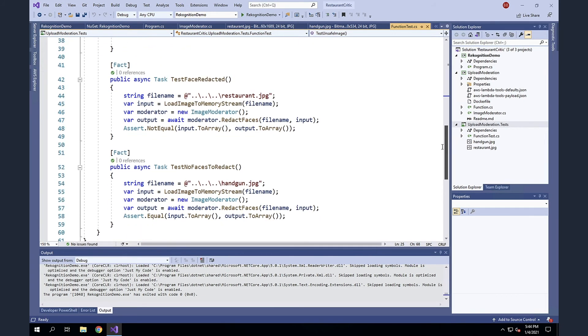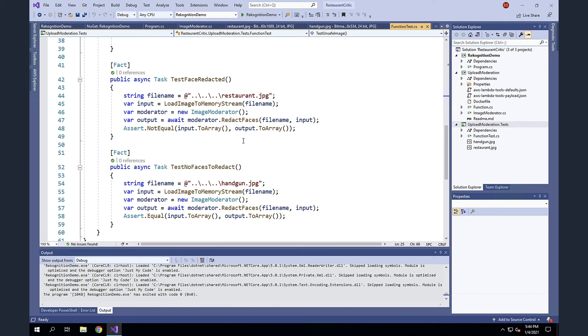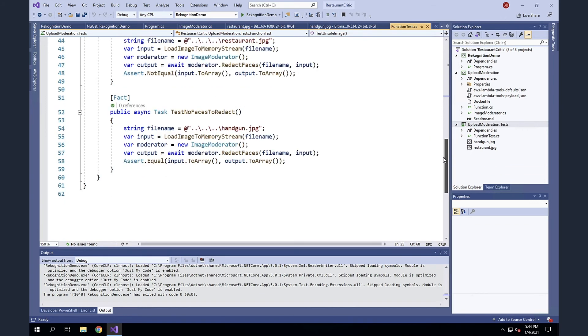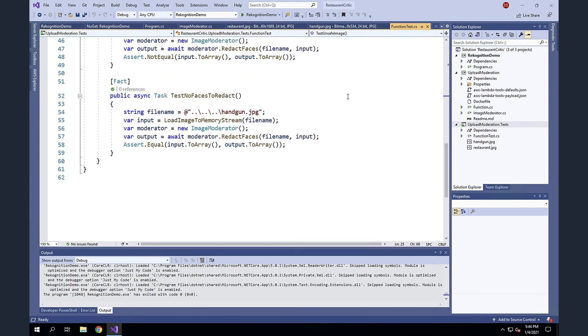And as we scroll down, I'm also going to do some tests for face redaction. So I'm going to upload that restaurant image. And in short here, as long as Recognition has identified some faces, this image will be edited and the input and output will not match. And so as long as the input and output are not equal, I can assume that some faces were detected and obfuscated in the image. And then finally, I'm going to upload the handgun again. And obviously there were no faces within the handgun image. And so I would expect my input and output to be identical and assuming they are, we'll let this test pass.